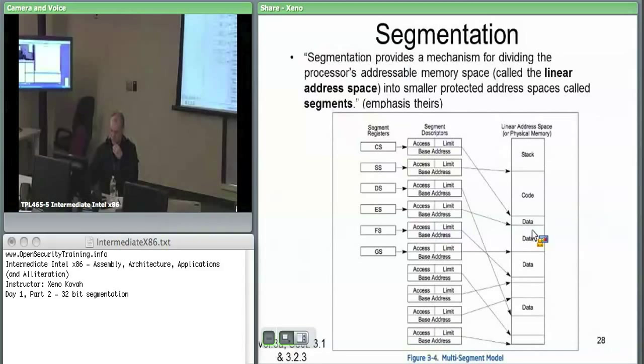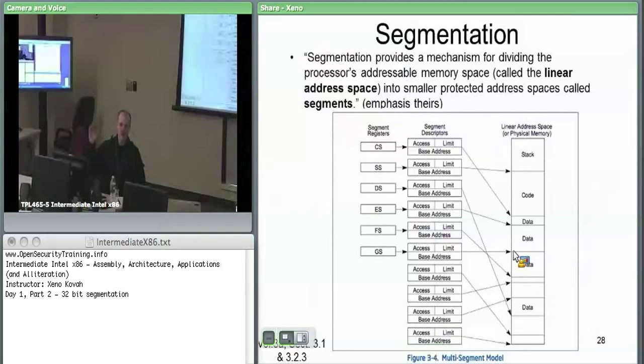If you have a data segment, a segment register will select one of these descriptors and the descriptor will say here's where data starts, here's where data ends. Built into this is the notion that all data segments are non-executable. So you could do a jump over to some data segment, but it's not going to execute code there.